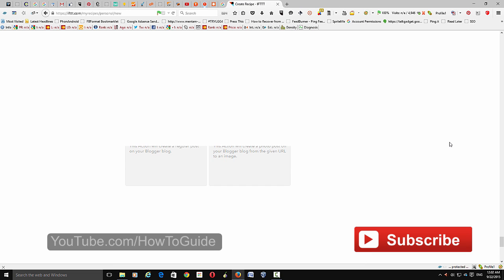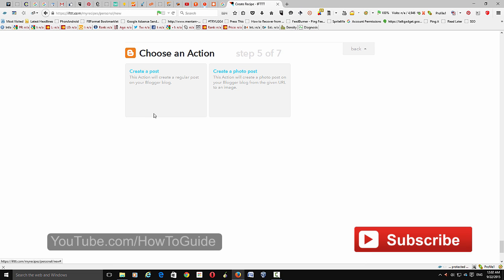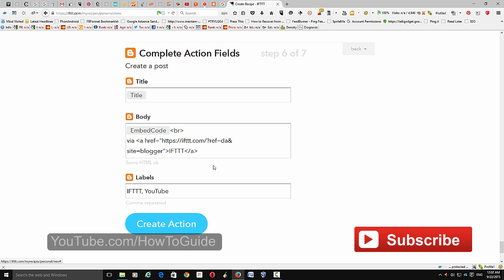Click 'Continue' to the next step. Here you have two options: create a photo post, or create a regular post. Click 'Create a Post.' Here you need to enter some details that you want to add to each post that this application creates on your Blogger blog.